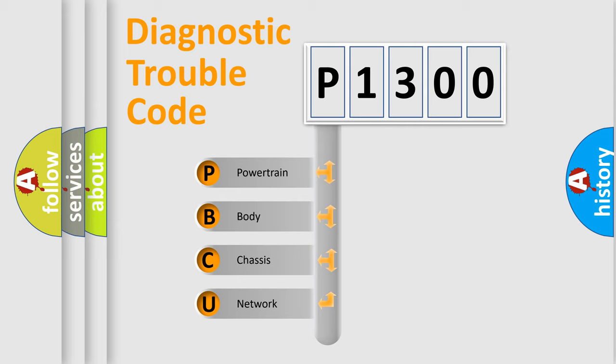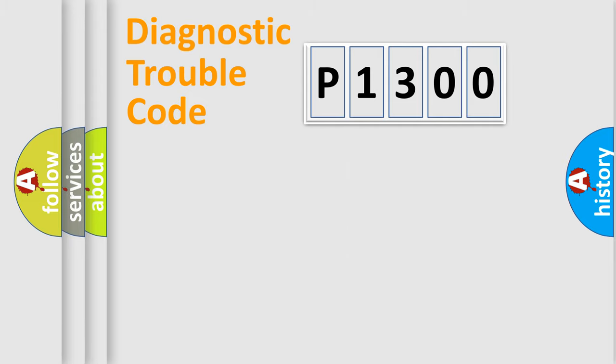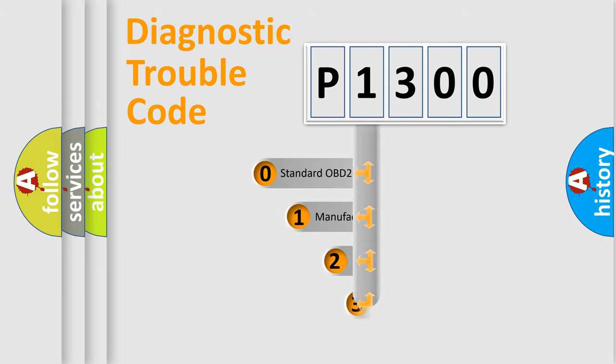We divide the electric system of automobile into four basic units: Powertrain, Body, Chassis, and Network. This distribution is defined in the first character code.